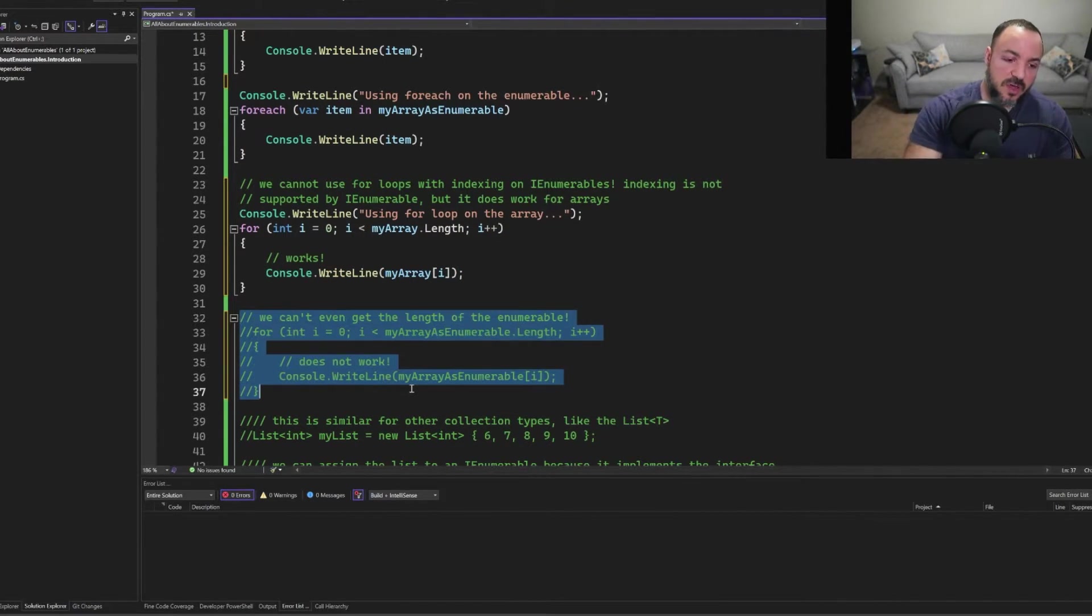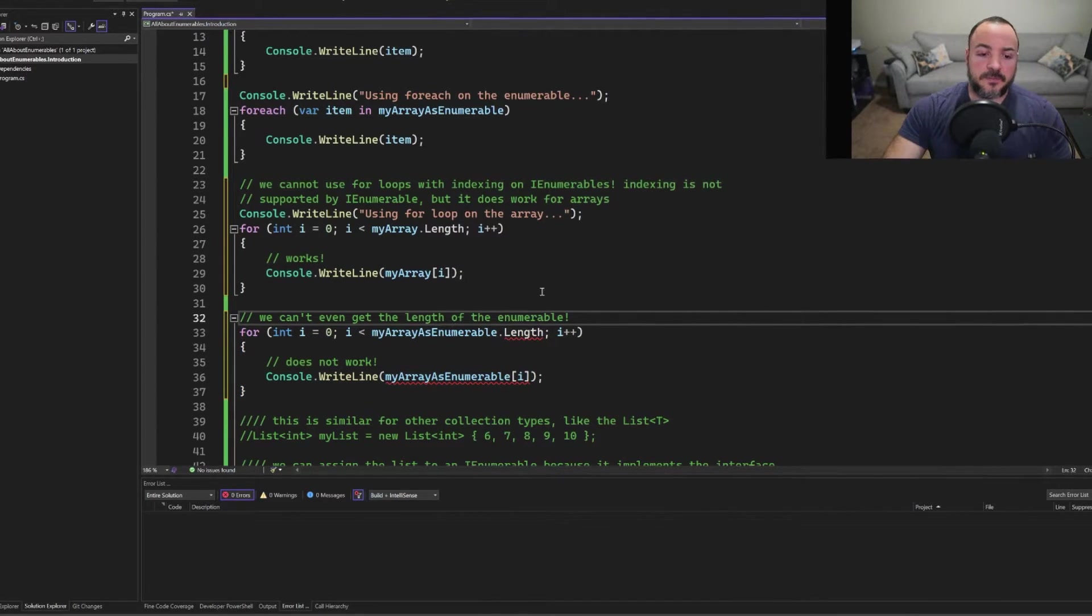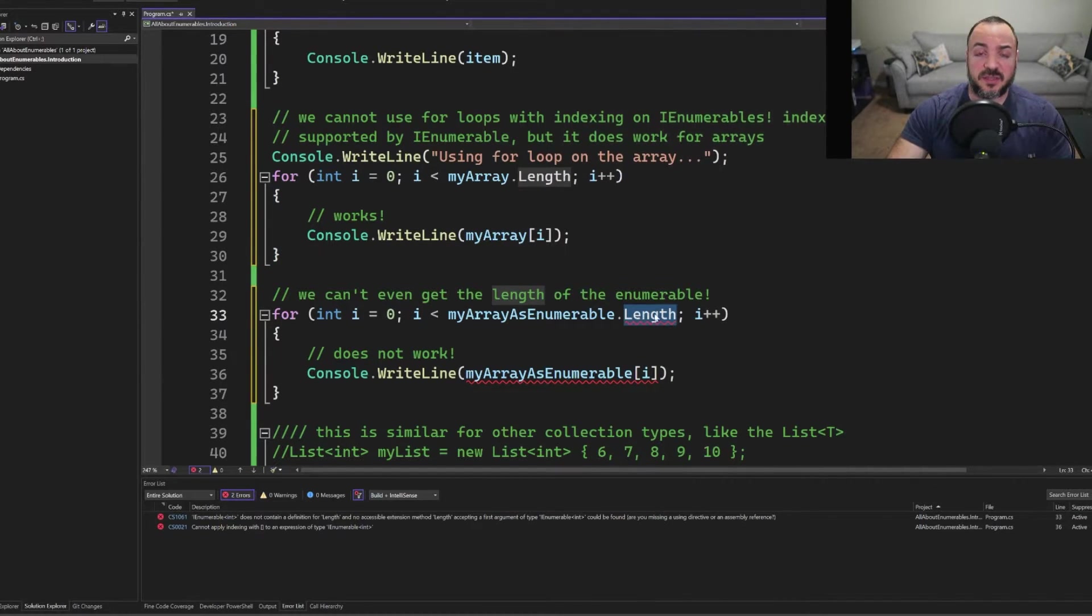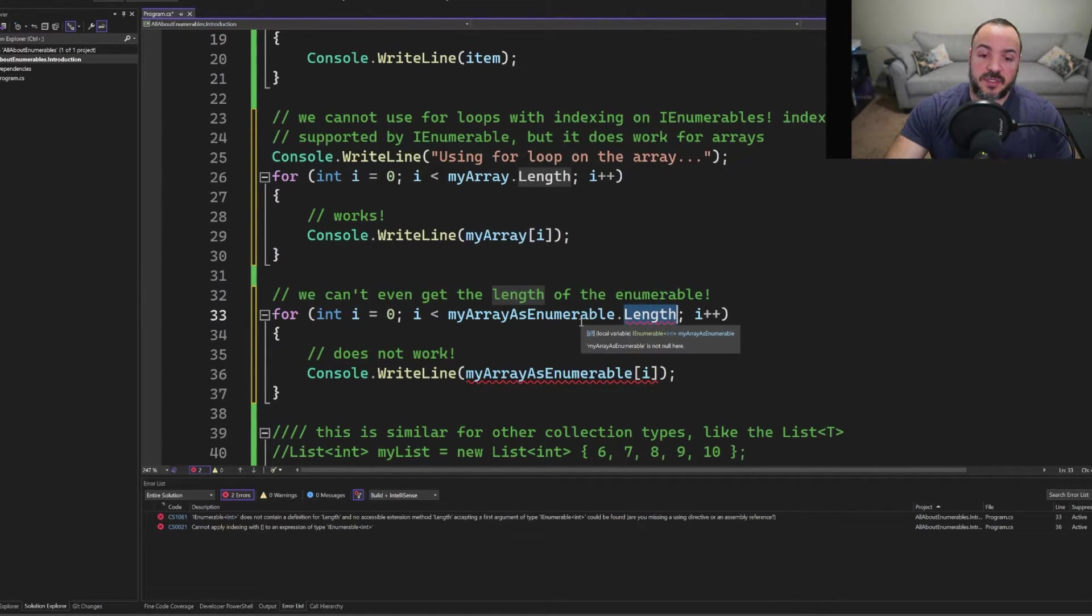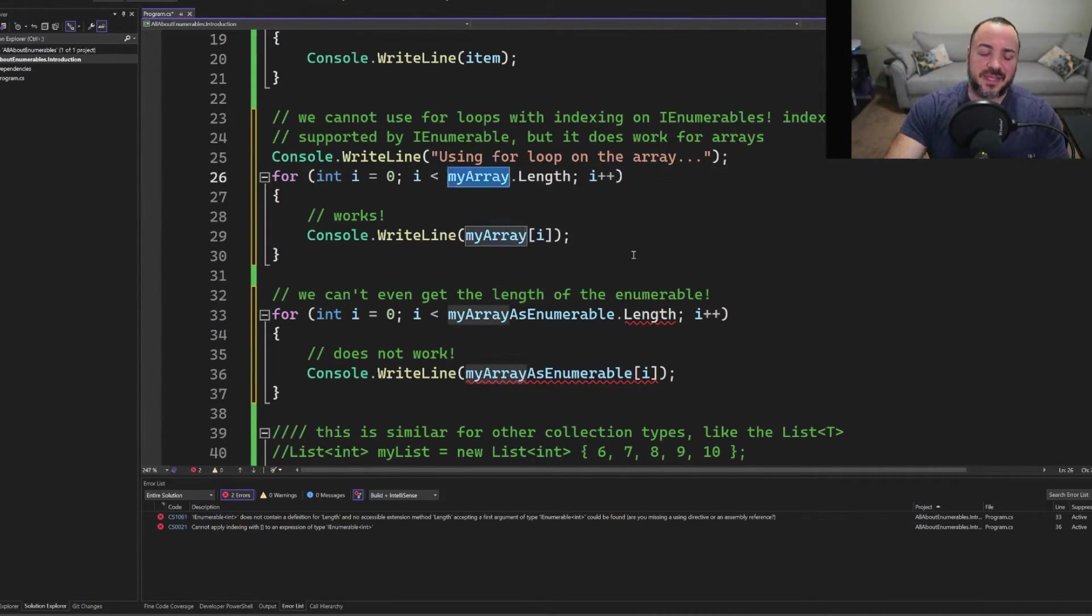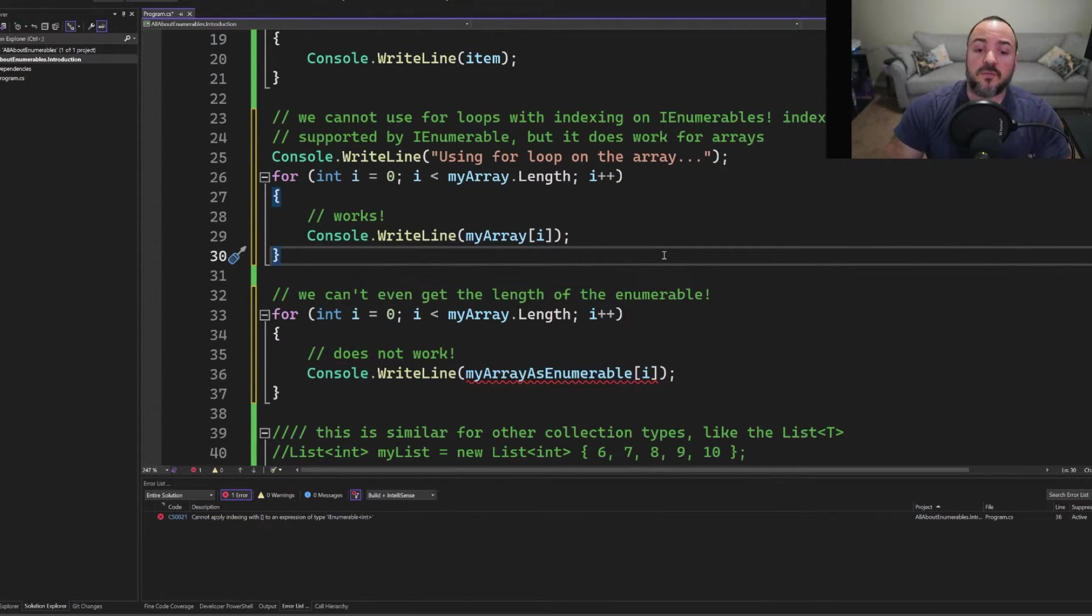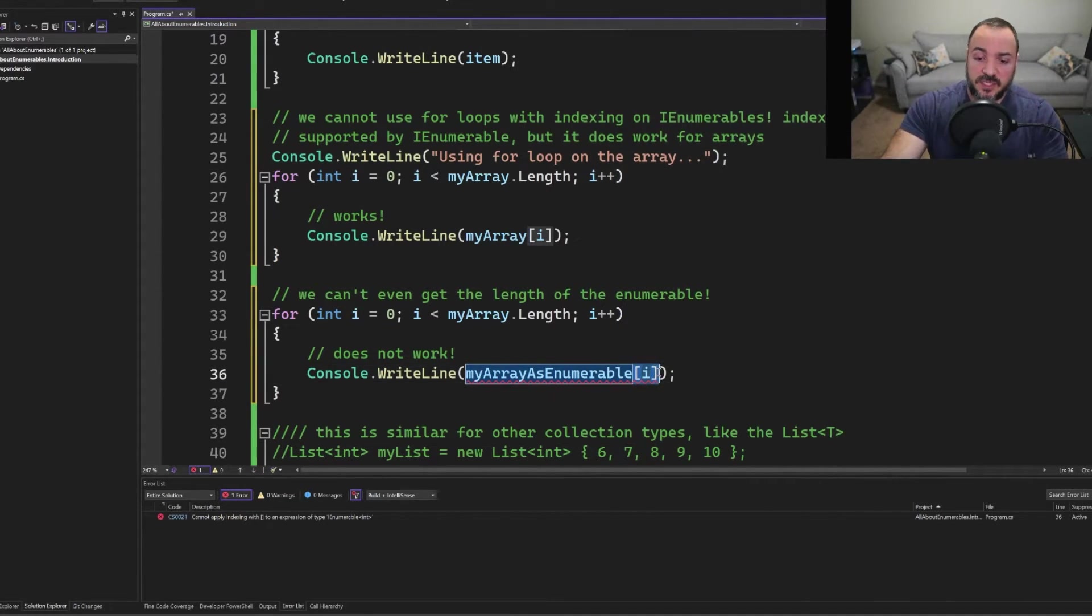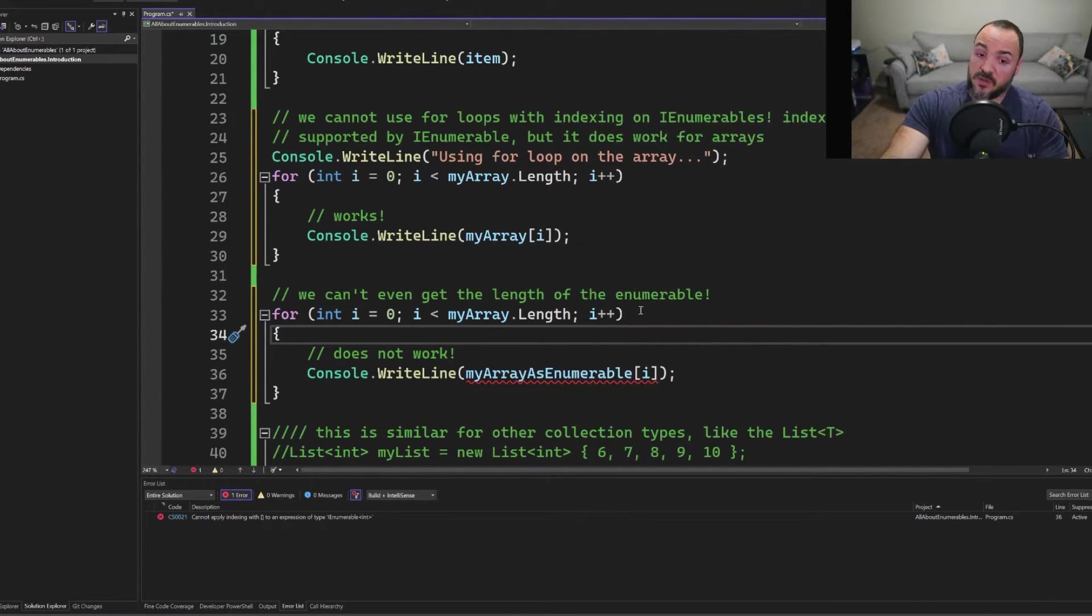But we actually can't do that with the Enumerable. So let me go ahead and comment this out. And I have to comment out a little bit more because this code just won't work. Okay, so I'll zoom in a little bit more. And you'll see that we don't even have access to the length here. It's just not a property of enumerables. Now, you might say, well, Nick, you just told us it's the same collection, we actually know the length, it's the same length of the array. You're right. So let's cheat. Let's do that. Okay, one problem solved. But we still have another problem on line 36. And that is that we cannot use an indexer, which is what you see here, we cannot index into the enumerable.